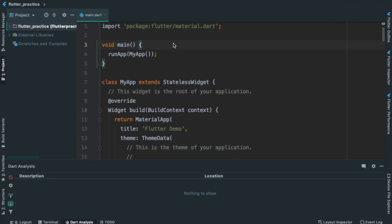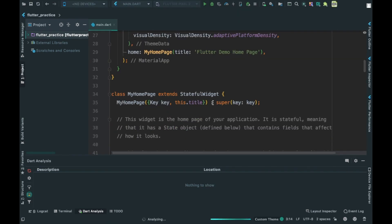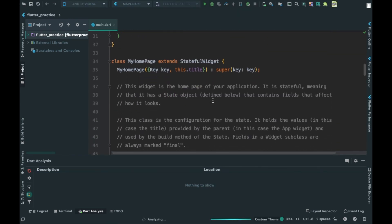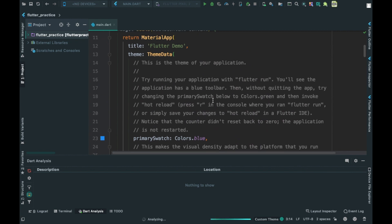In this video, we will see the main.dart file. This is a code for default Flutter. If we are not learning the application development, we will not understand the application.